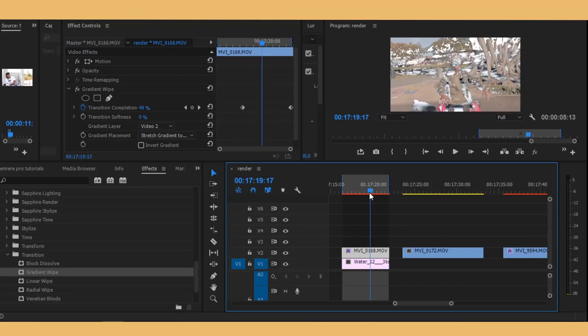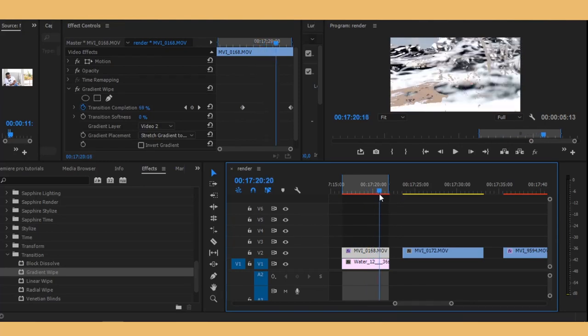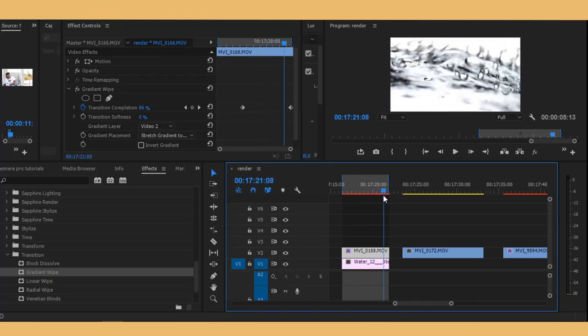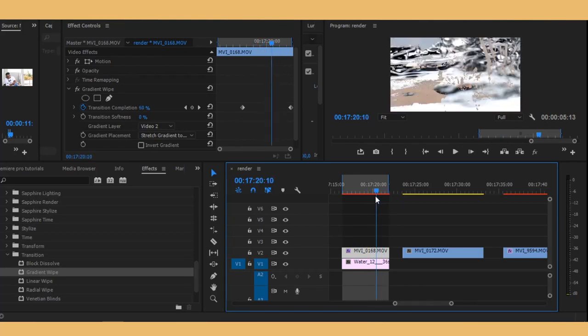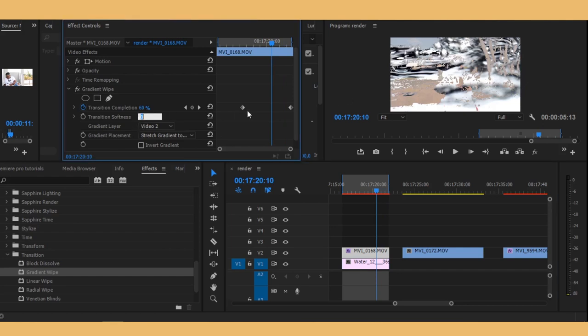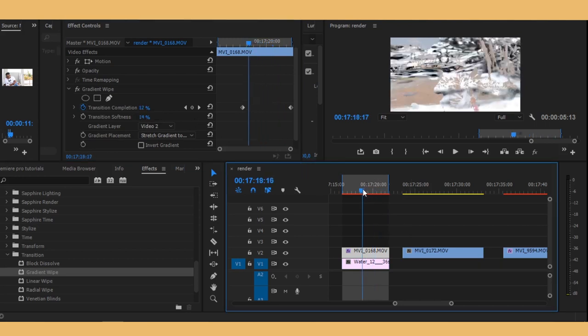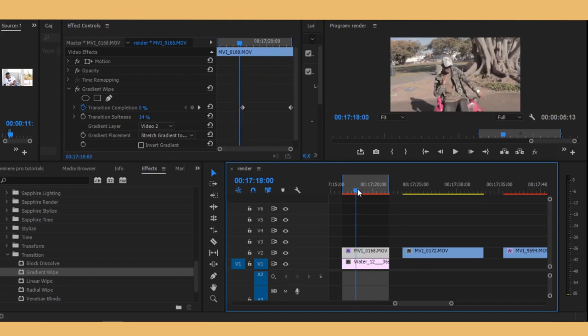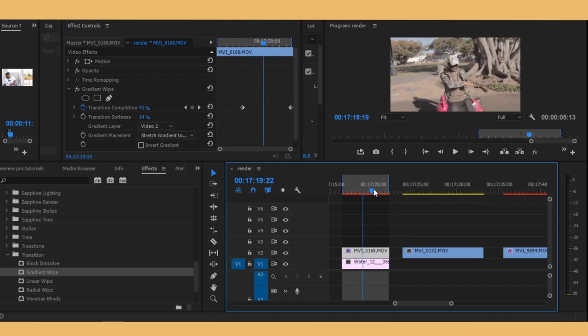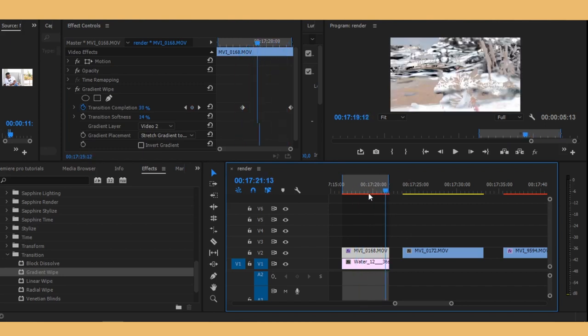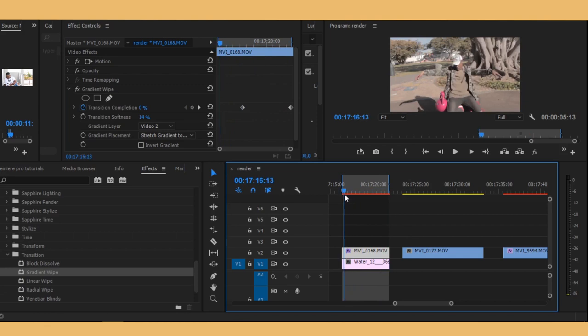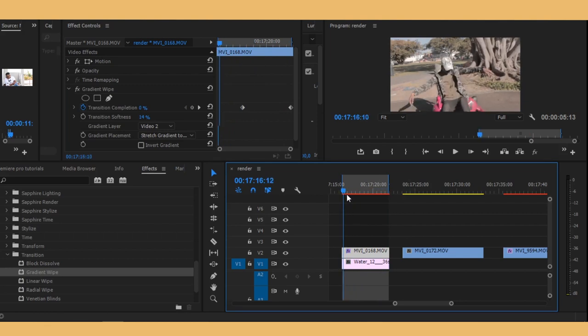Now what I like to do is to soften this up, maybe make it 14, just to make it a bit soft. And basically that's it. That's how you create this transition inside Premiere Pro.